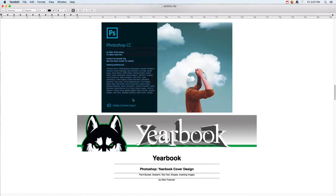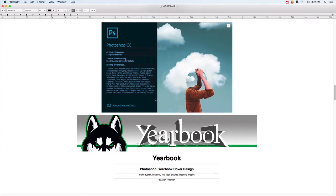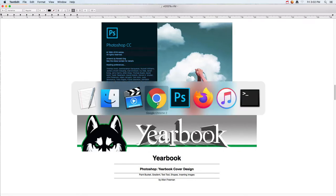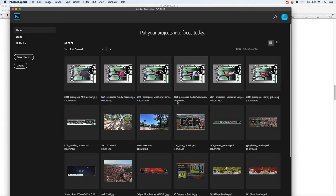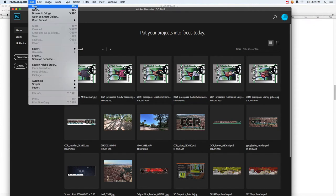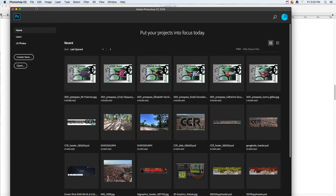In this tutorial I'm going to show you how to build a cover for yearbook, but you could do this for plenty of other things too. To start off, I'm going to jump into Photoshop and do File > New.